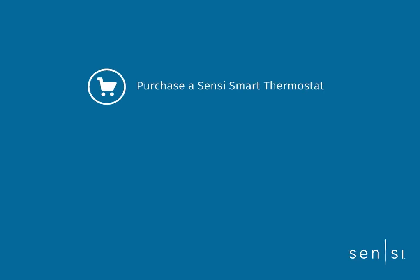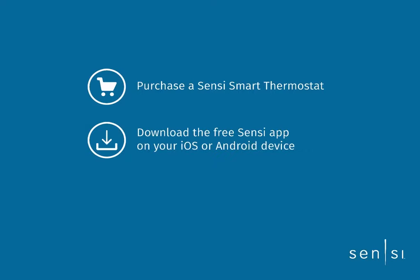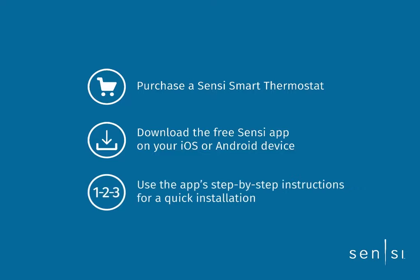There are a few things we need to do before starting your free trial. First, purchase a Sensi Smart Thermostat. Second, download the free Sensi app on your iOS or Android device. Third, use the app's step-by-step instructions for a quick installation, or you can reach out to a Sensi Pro in your area.